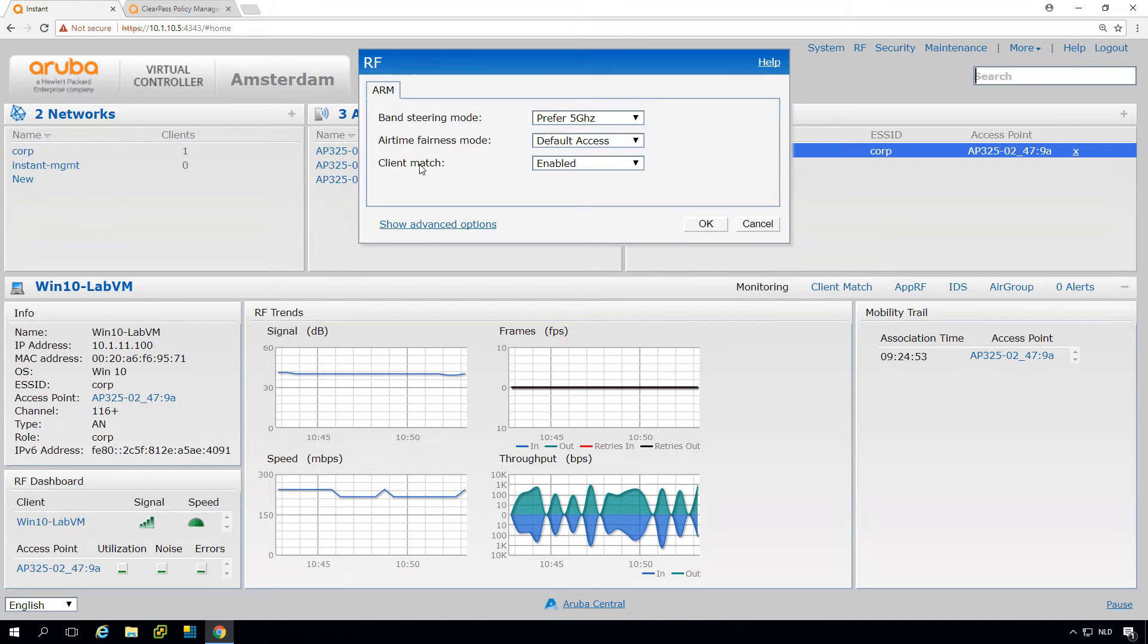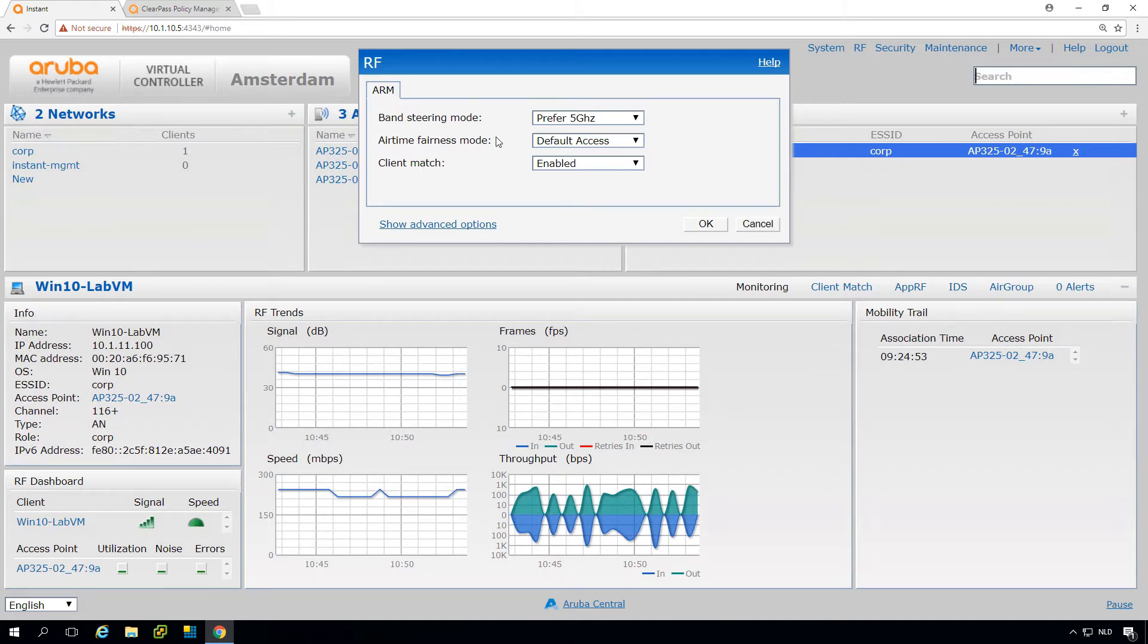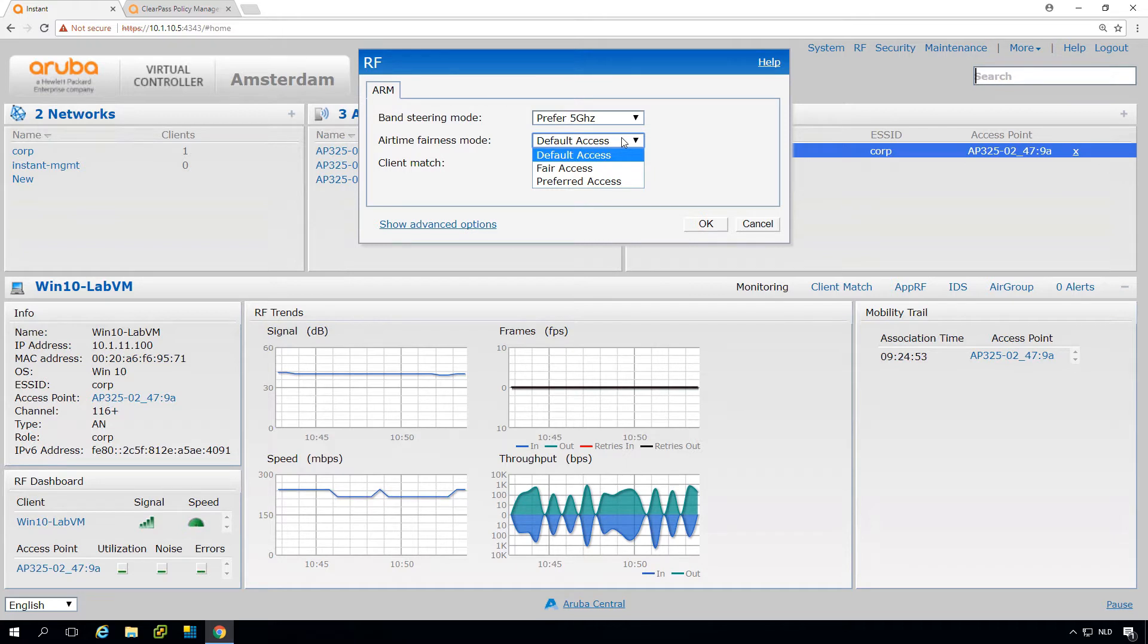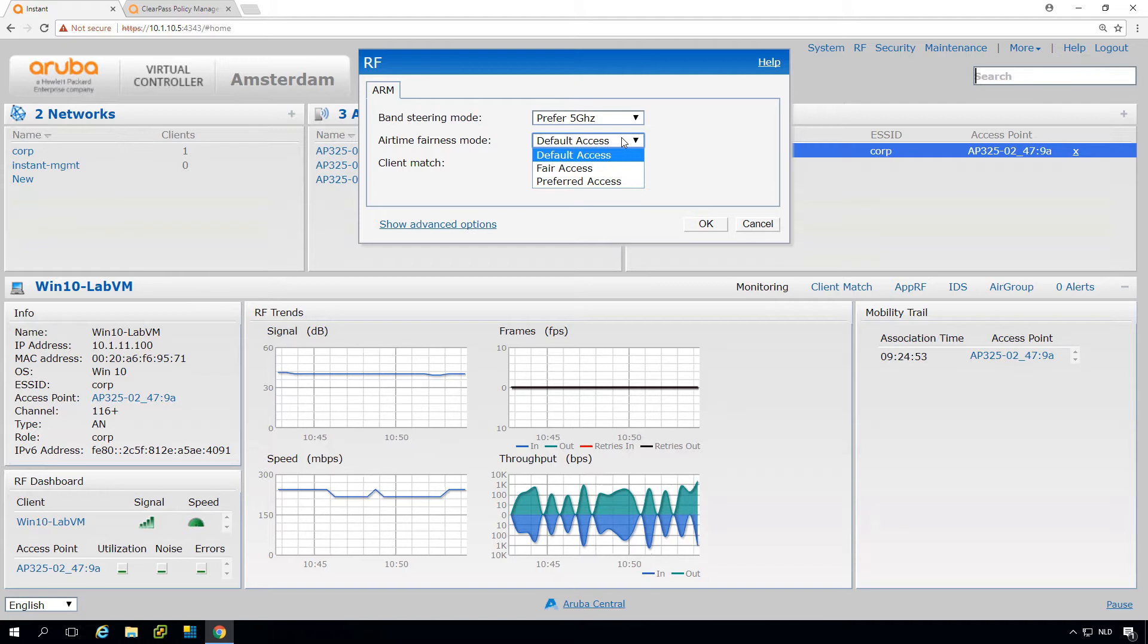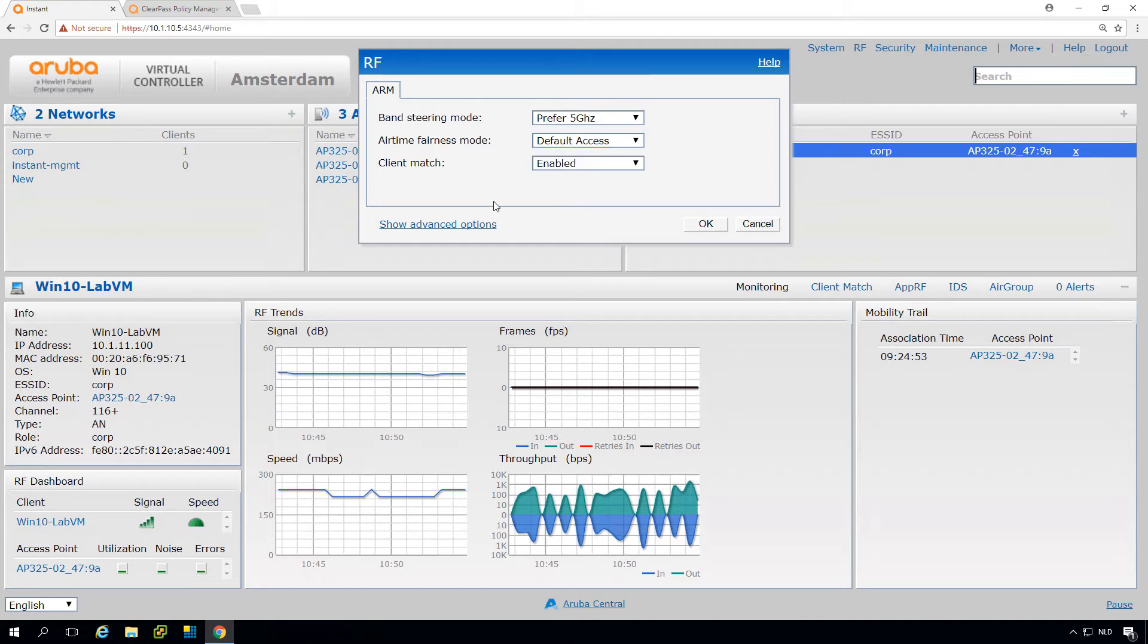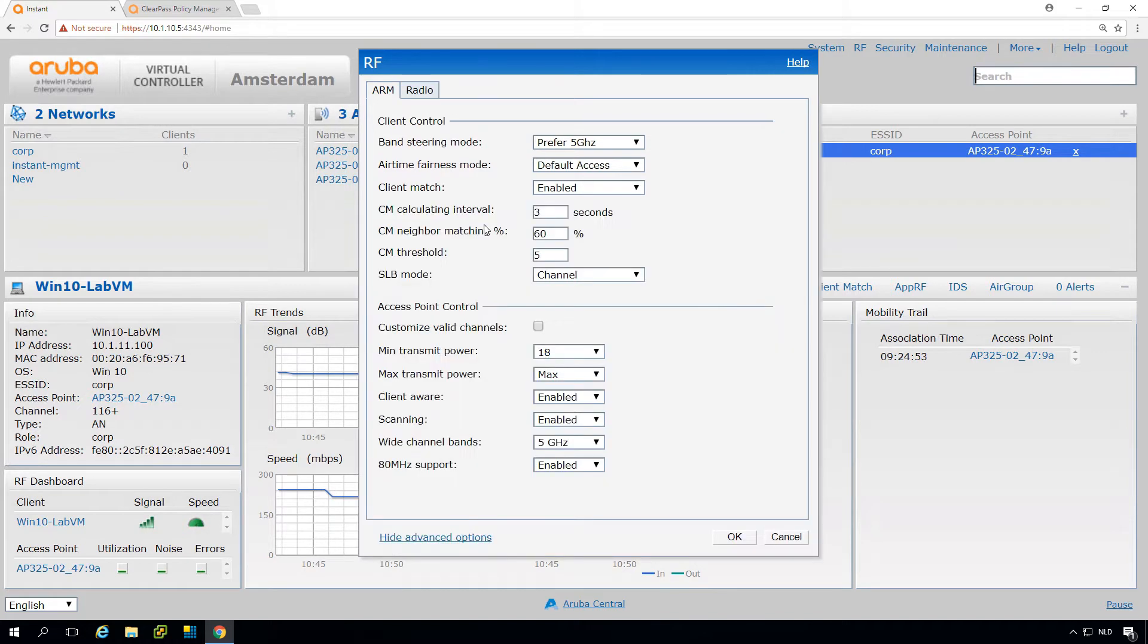There's a setting for airtime fairness, and this has to do with old BG clients. They tend to use all the airtime and thereby starve the airtime for newer 11N or 11AC clients. You can also see here are advanced options, and if I click this it will expand and give me much more information.